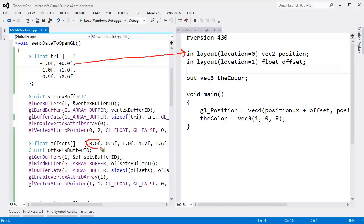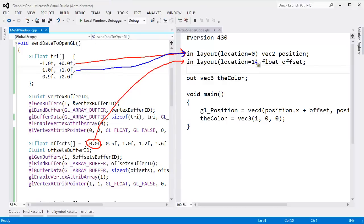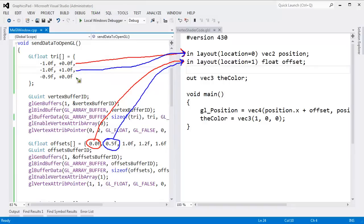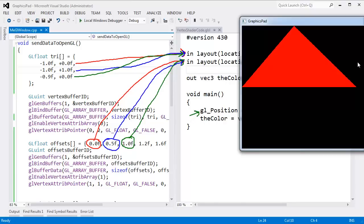The same thing happened with the offset data. On the first vertex run, the first position came in and the value 0 came in as the offset. On the second vertex run, the second position came in and 0.5 came in as the offset. On the third vertex run, the third position came in and value 1 came in as the offset. Those three vertices made up one triangle.